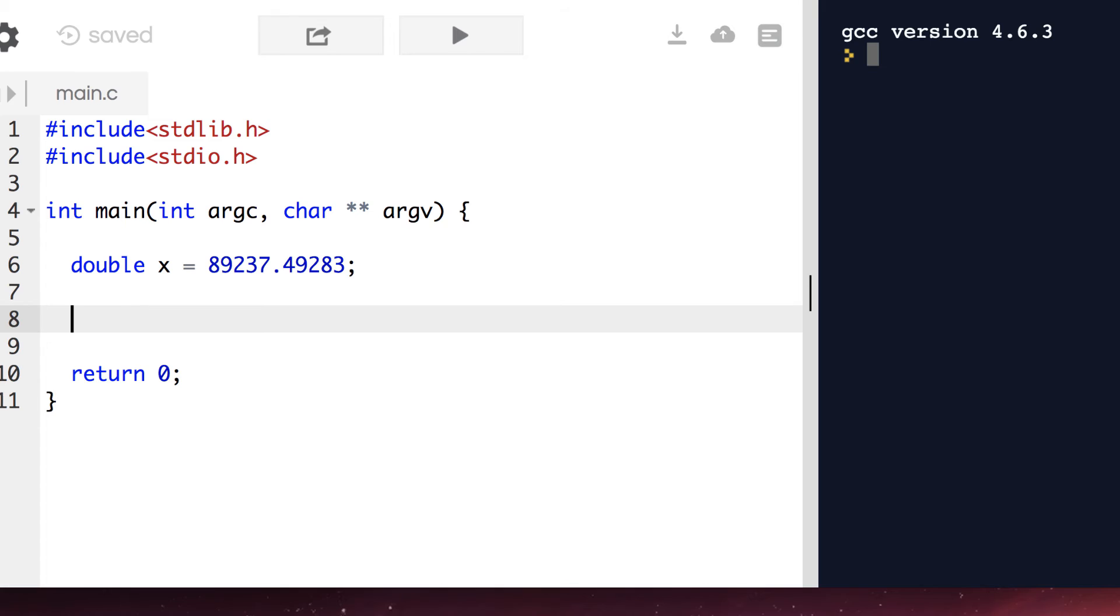Now we're going to use a while loop. While the value stored in x is greater than 10, then we'll want to divide it by 10 in order to shift the decimal point over.